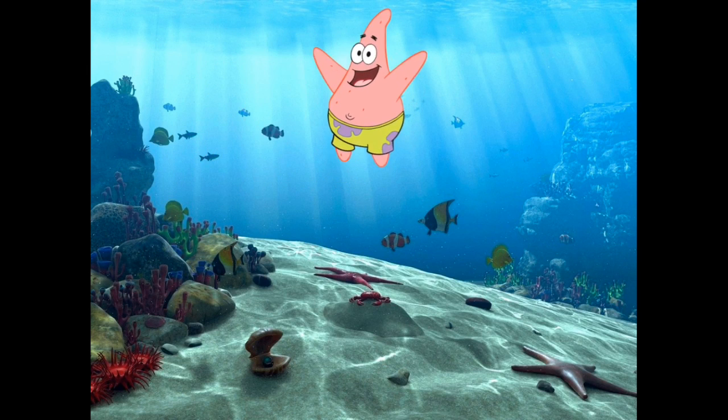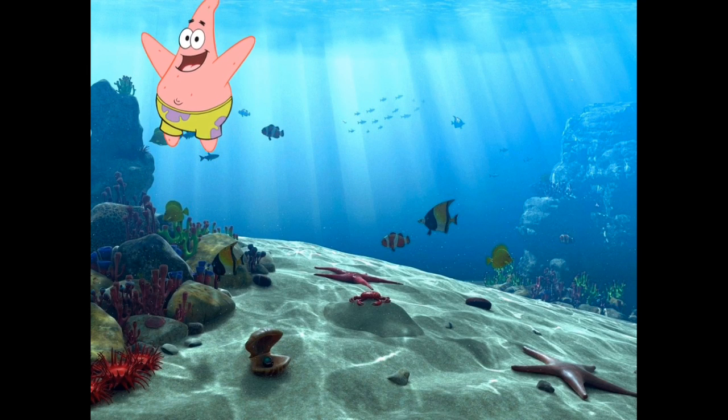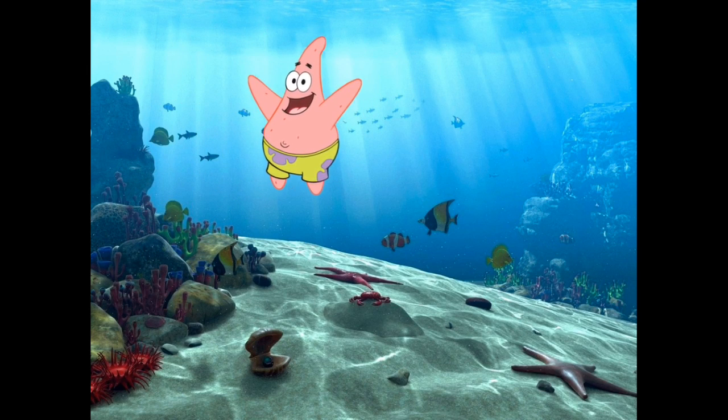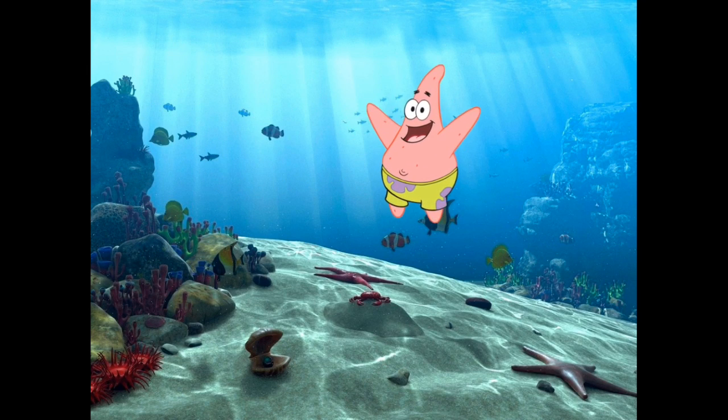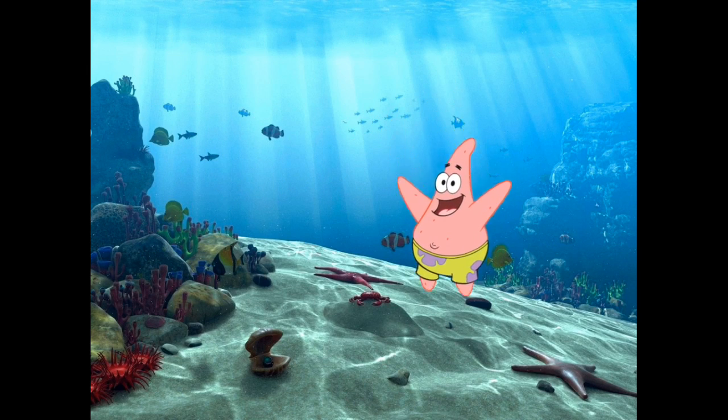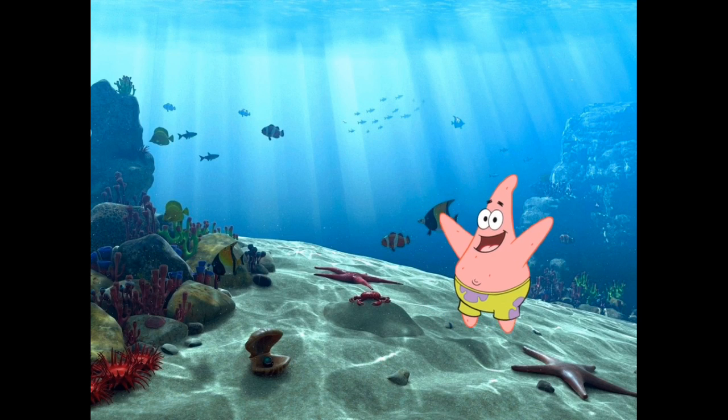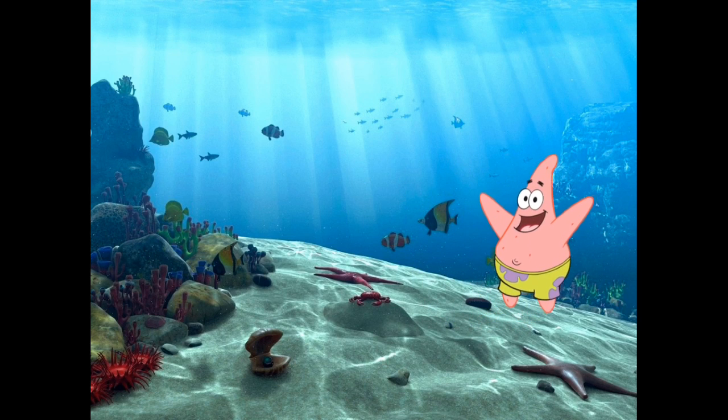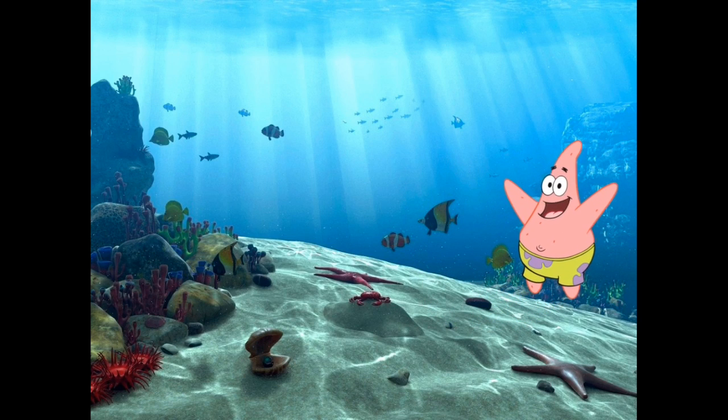I've also created a Star Wars one as well. If you know anything about me, I love Star Wars. But I figured I'd show you the way I originally started doing this was with SpongeBob.